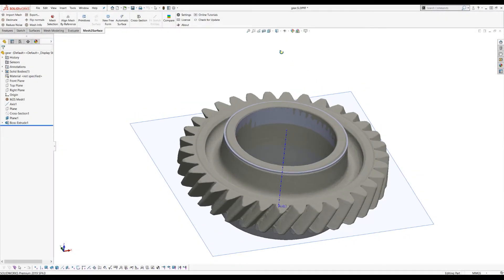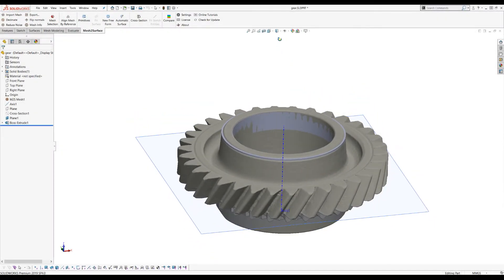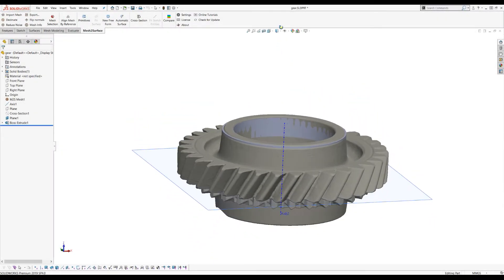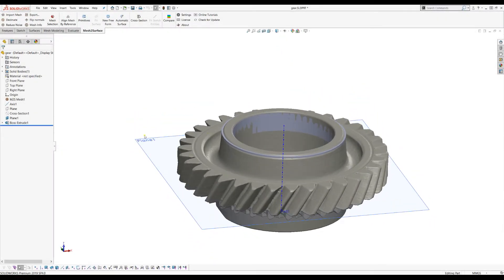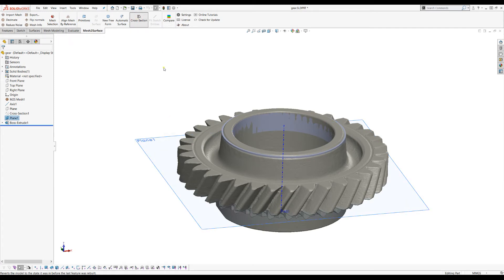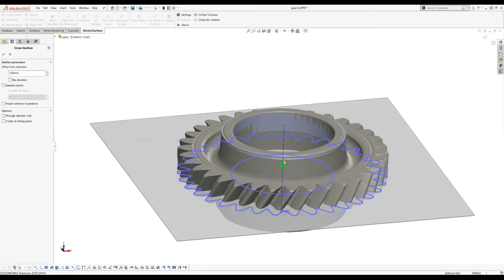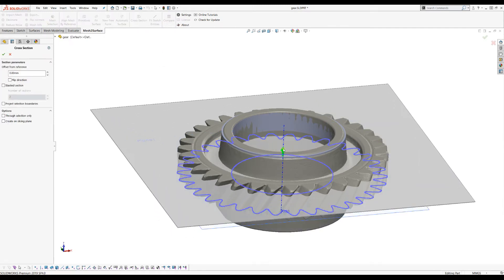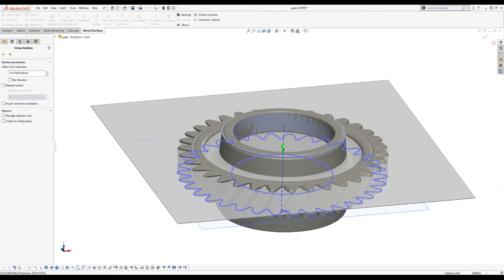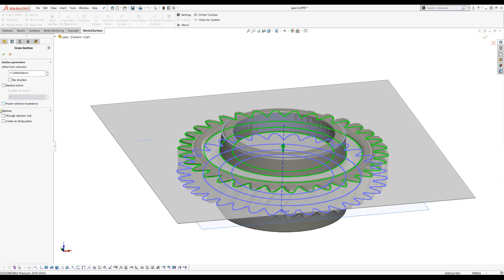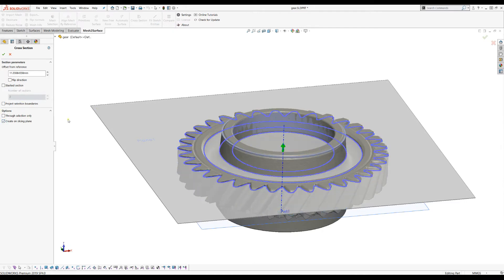Welcome to our next tutorial of Mesh Surface for SOLIDWORKS. Let's quickly create a cross-section on the top part because this is where I want to start drawing my sketch. I will create my plane here and press OK.